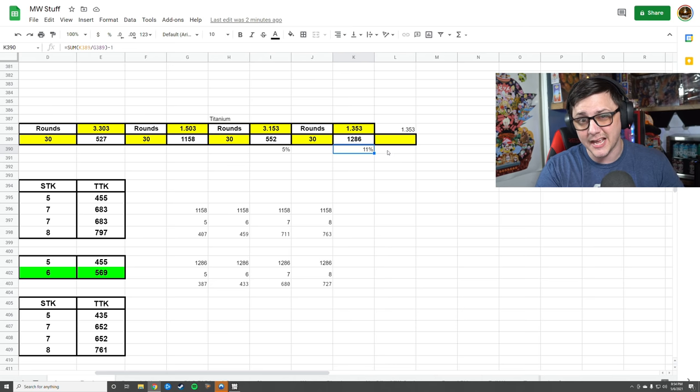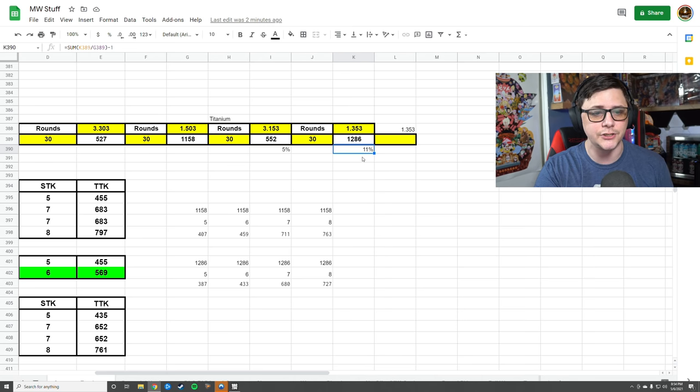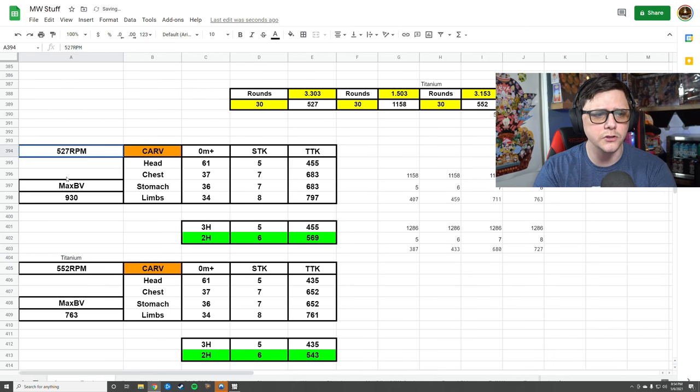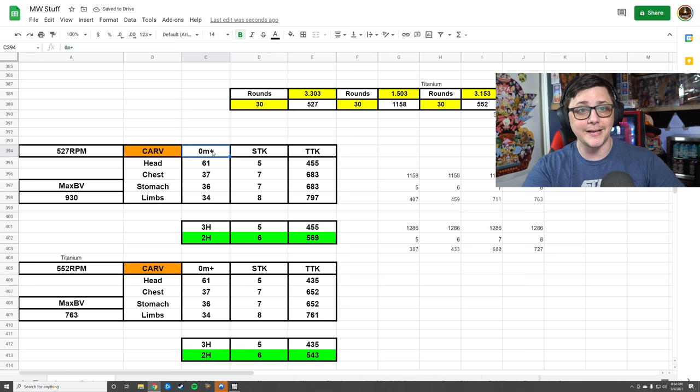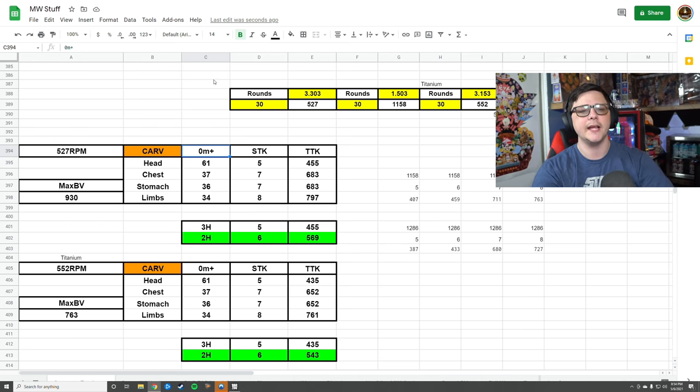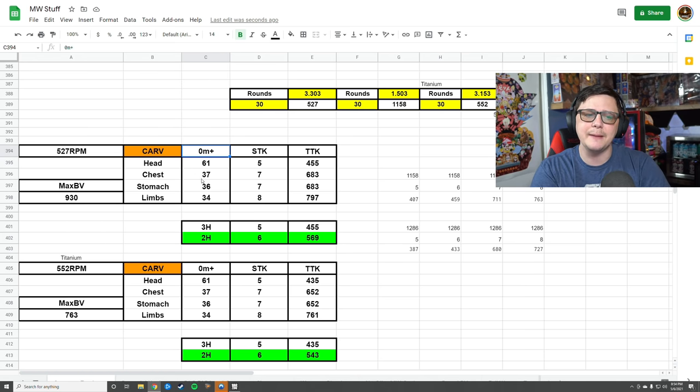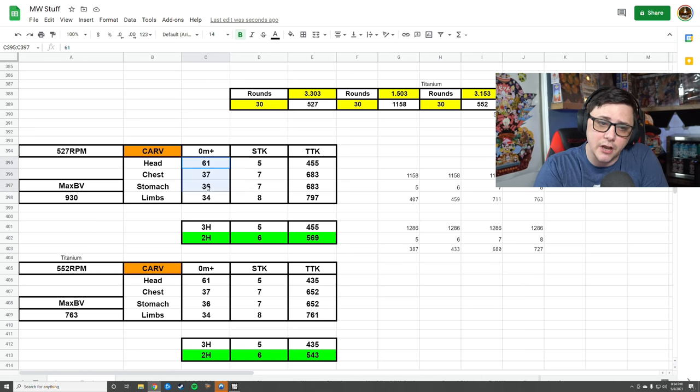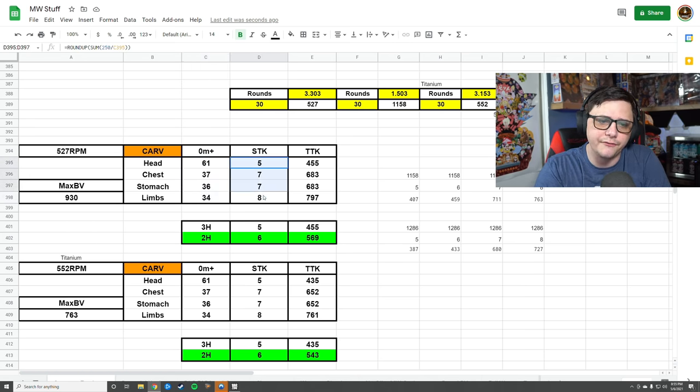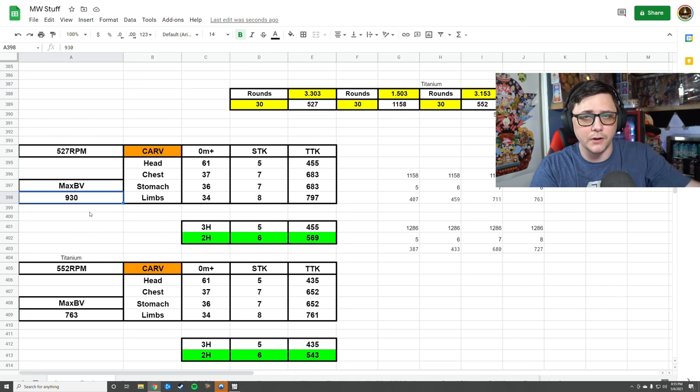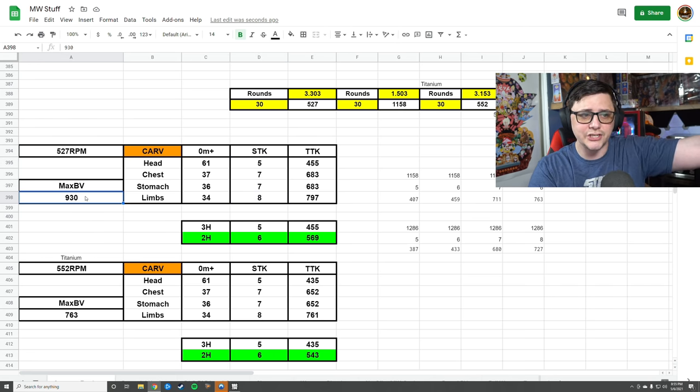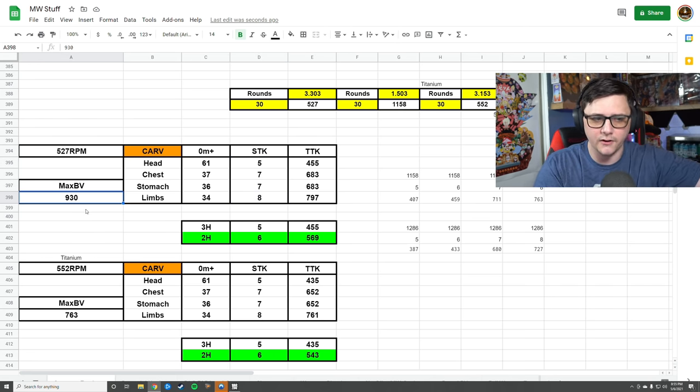From zero meters plus—basically to infinity—it always does the same damage that we just talked about earlier and is always reflective of the same number of shots to kill. With this, you can run the Cavalry and the Agency to get a max bullet velocity of 930. The standard rate of fire is 527 factored in.